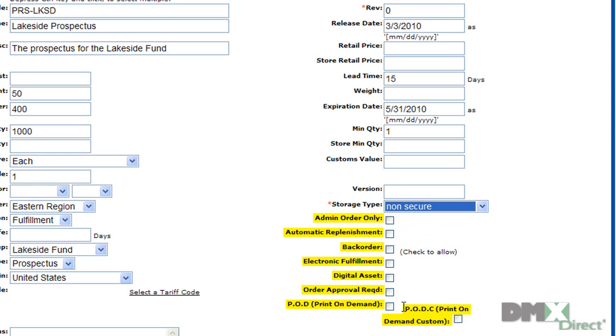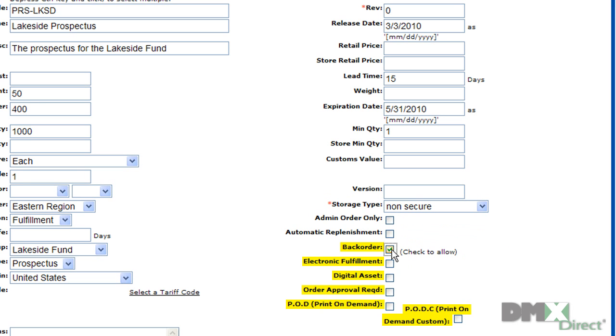The following flags define parameters for the ordering process. This limits the orderability of a product to only users with admin permissions or higher. This allows the product to be automatically replenished based on usage. This allows the product to be backordered.